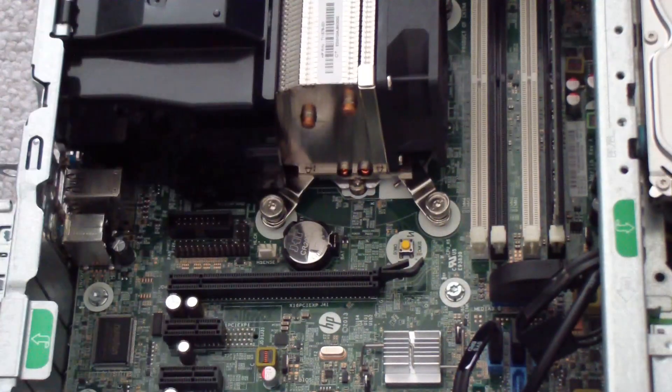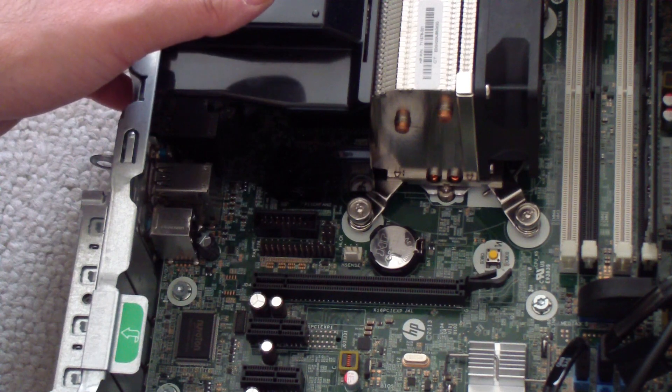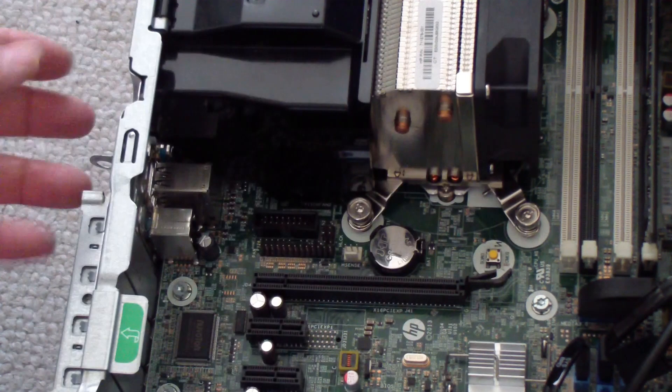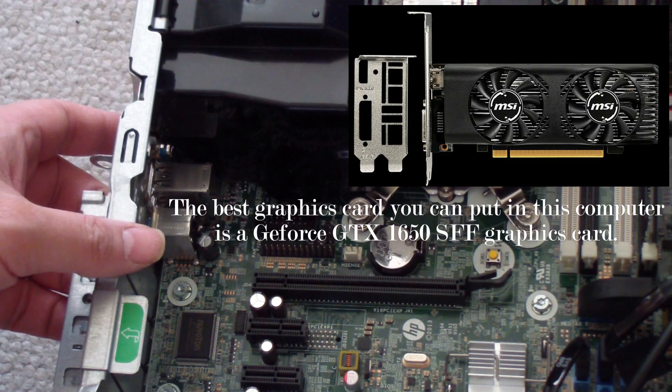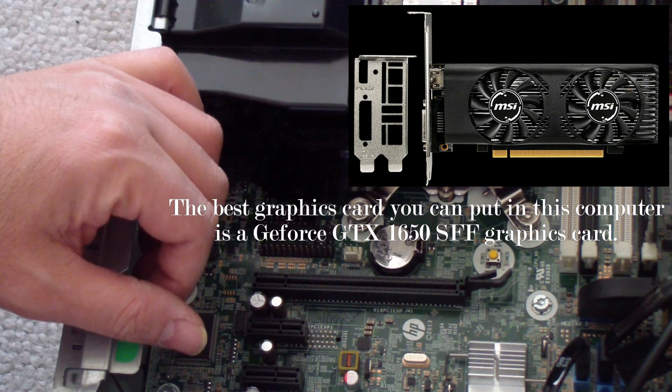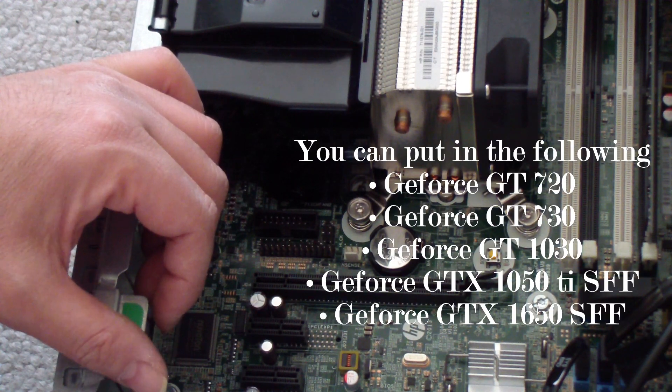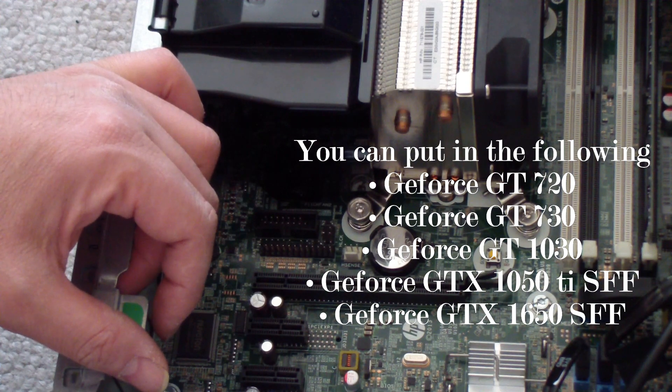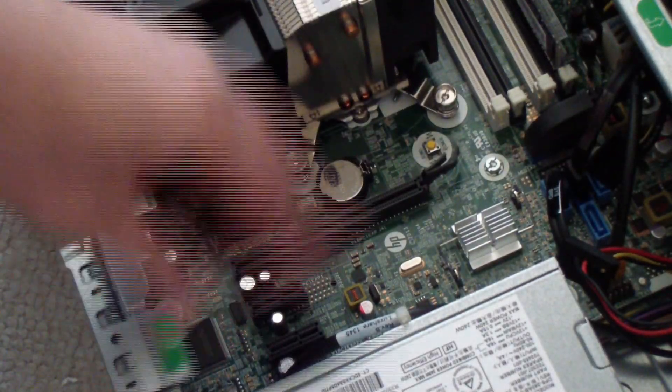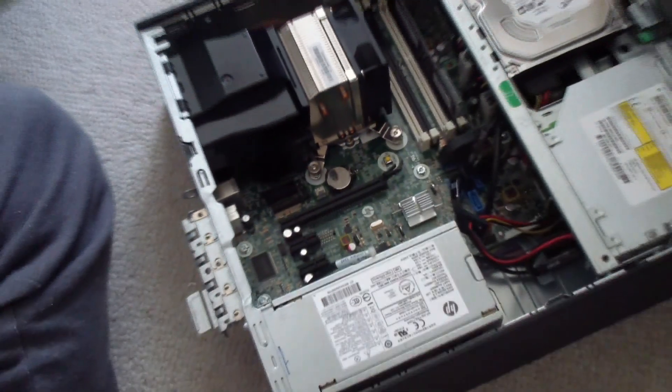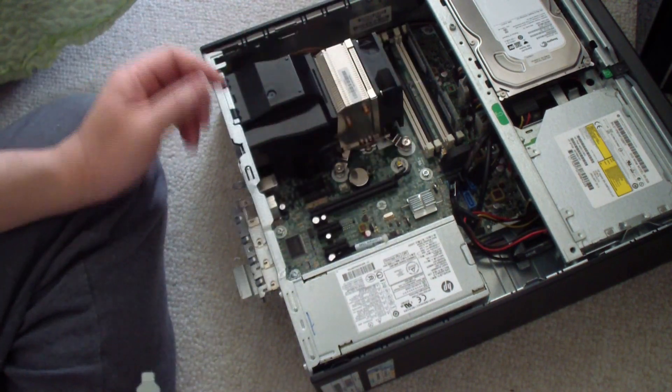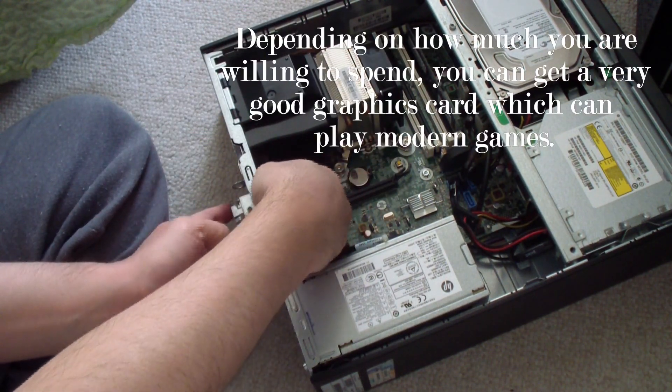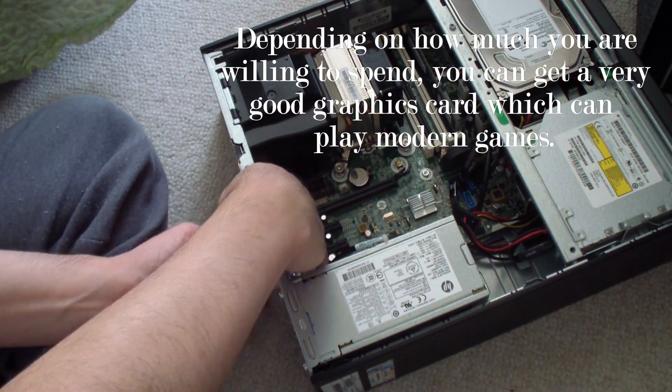You could put a graphics card in here as well if you want. There's a PCIe x16 slot right here. You could put a small form factor graphics card in here, I think maybe a GeForce GT 1030 or a small form factor GeForce GT 1050. To do that, you just push and pop this open, and you could just put in your graphics card like that. Not very hard to do, pretty easy.